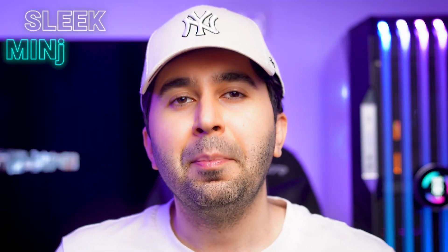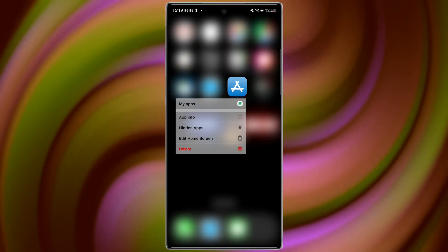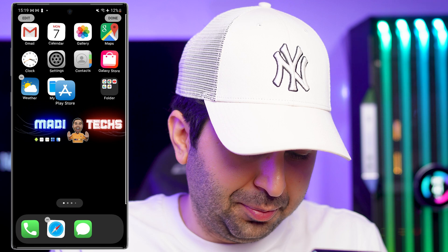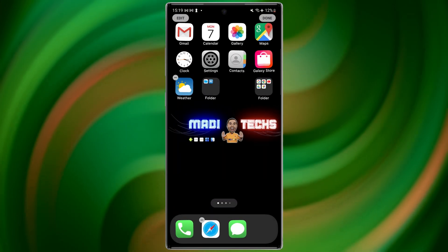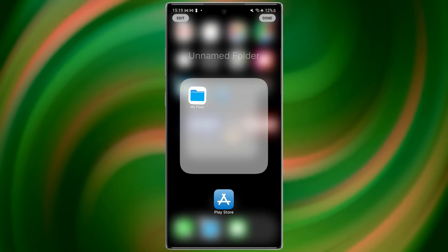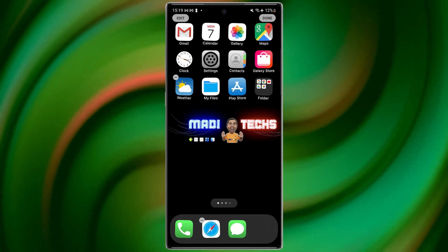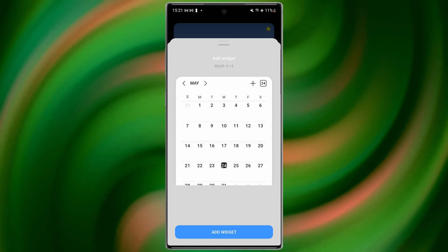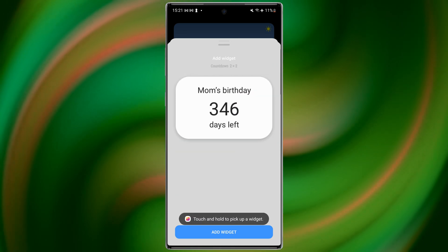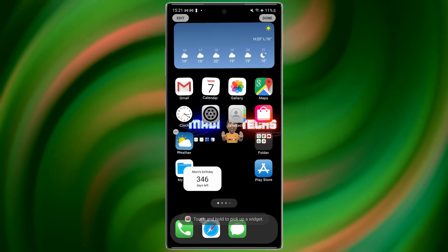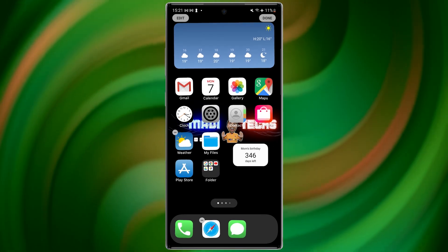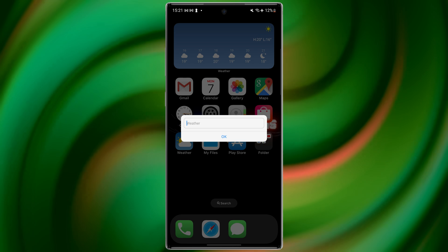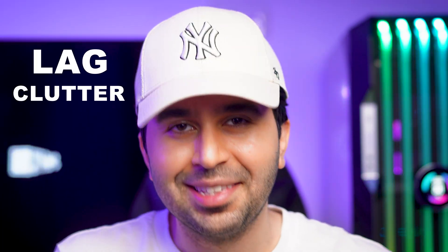The design is sleek, minimal, and fast, and you can customize a lot. Long press on the home screen to rearrange apps, choose custom wallpapers, and add widgets. The animations are surprisingly smooth for a free launcher, and overall it gives a really clean iOS feel without lag or clutter.